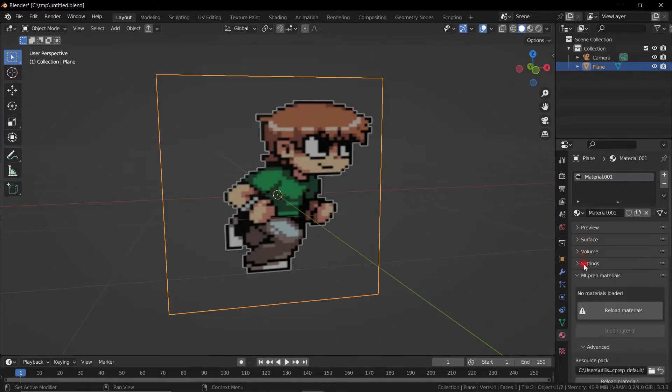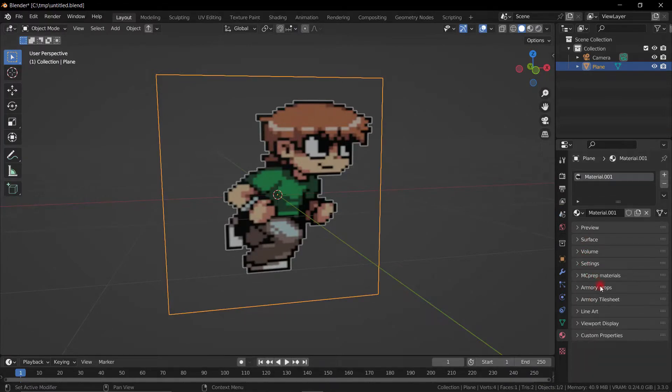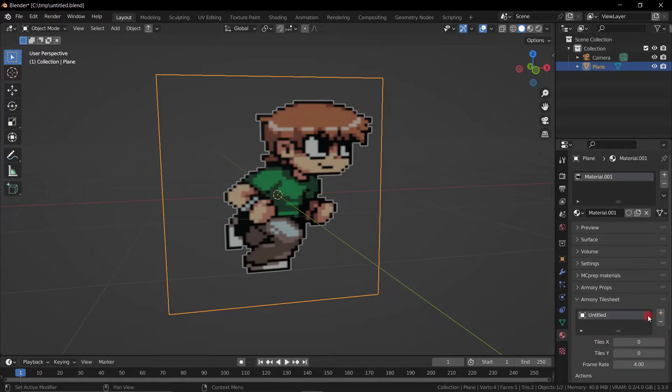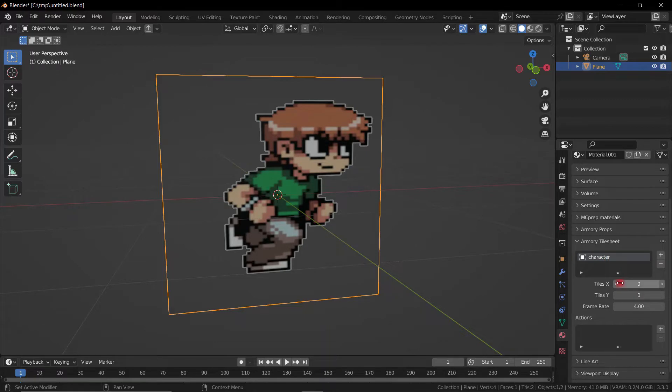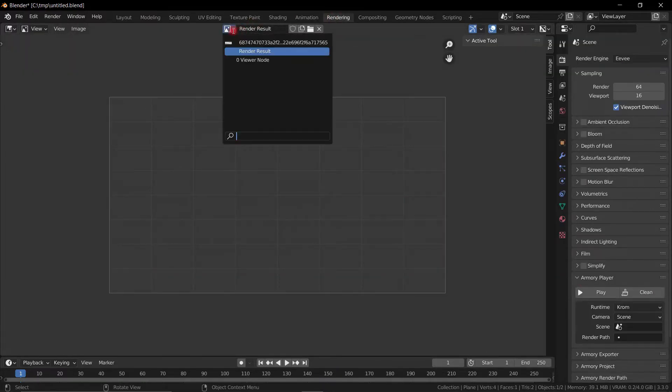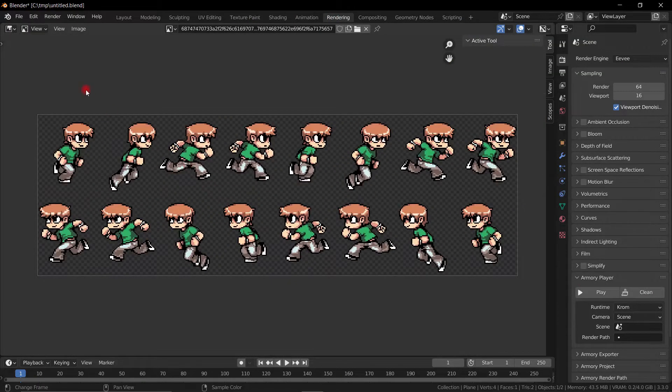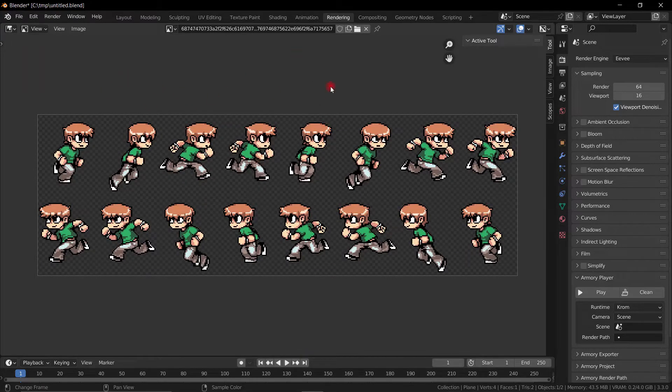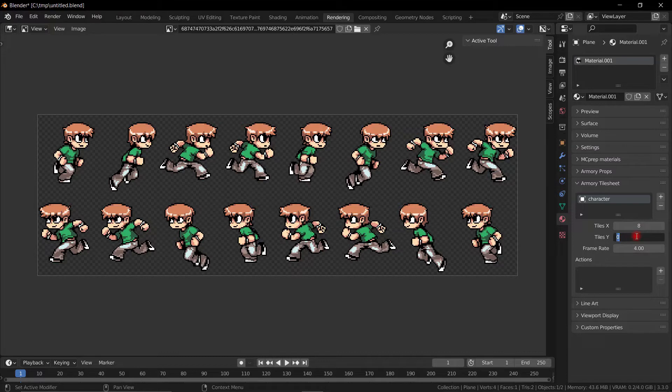Now we can go down in the materials section to the Armory tile sheets and add a new tile sheet. This is going to be the tile sheet of the object, so we're going to call this a character. Then we can define the frame. So we need to go to our tile sheet and you can see here we have eight different images, so it's eight different frames. For X we have to put seven because it starts at zero, so zero is frame one.